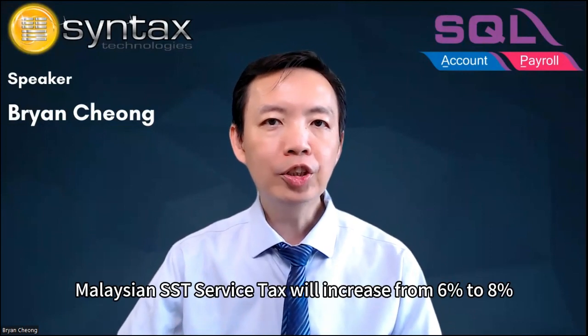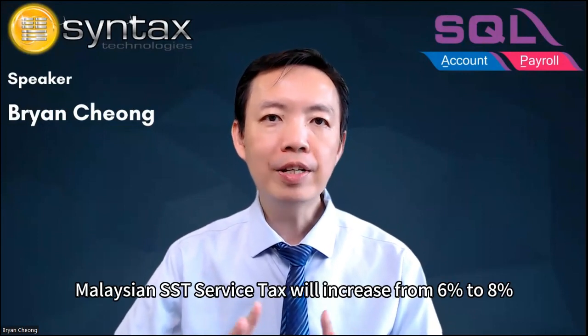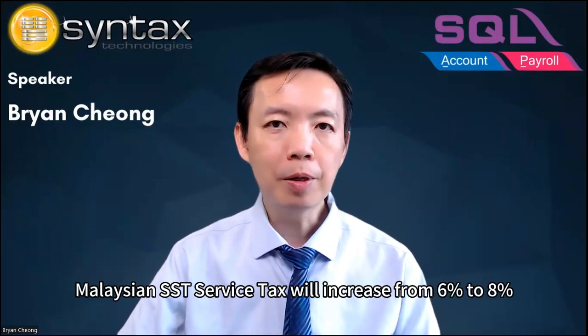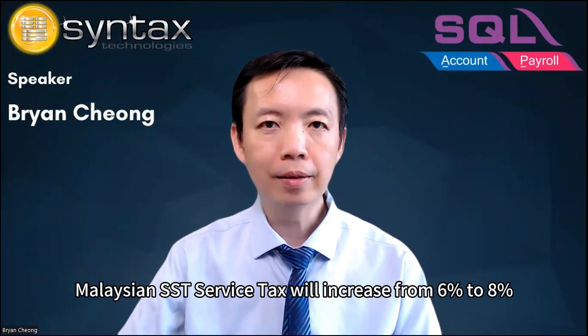Hi, I'm Brian. Welcome to Syntax Nealogist. Starting from 1st of March 2024, Malaysia SST service tax will increase from 6% to 8%, except for Ford Industry, F&B, Logistics, Parking, and also Telco.